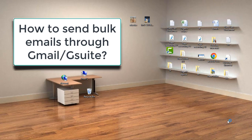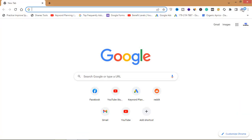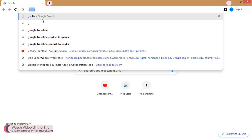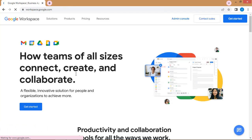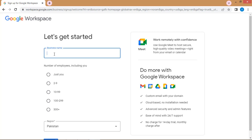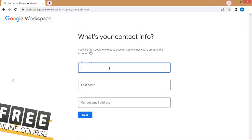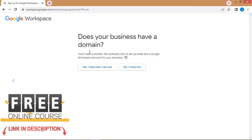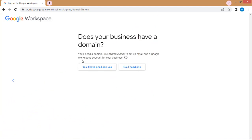We'll be using G Suite, also known as Google Workspace. First, open Google Chrome and open Google Workspace, then click on 'Get Started.' You'll have to write your business name, the number of employees, and your region, then click next. You will need a domain name like example.com to set up email and a Google Workspace account for your business.